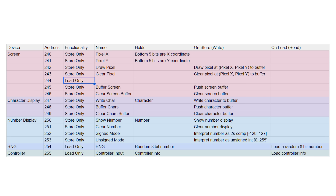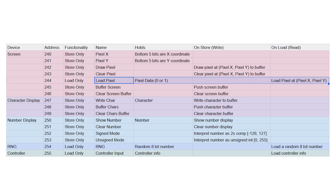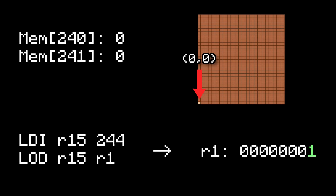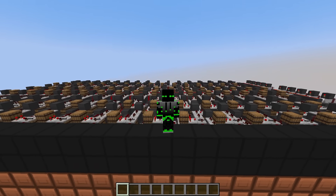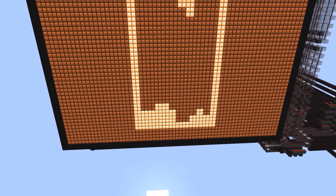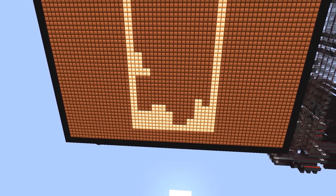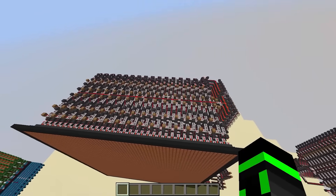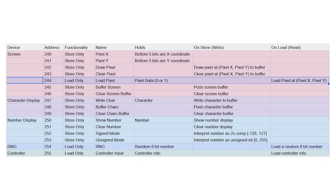Address 244 is load only — it's an input. We take the pixel at the current coordinates from the screen buffer and plug it back into the bottom bit of this address. So when you load address 244, the bottom bit tells you if that pixel is on or off. It might seem weird, but reading pixel values is super useful when making games — in Tetris, for example, you can read the pixels underneath a piece to detect if it hit the ground. This effectively makes the screen buffer another piece of memory: you can write data to it or read from it.